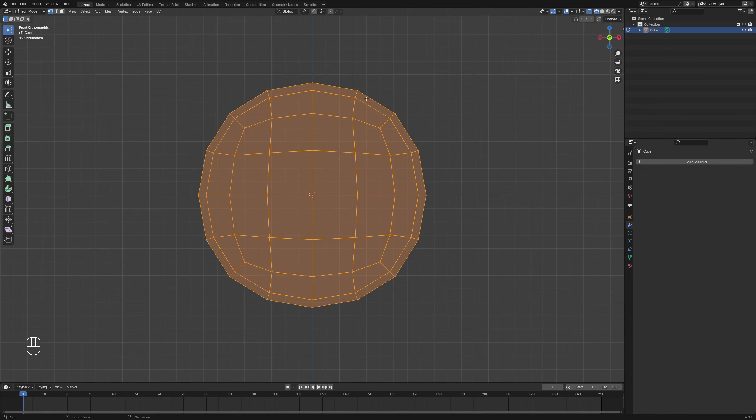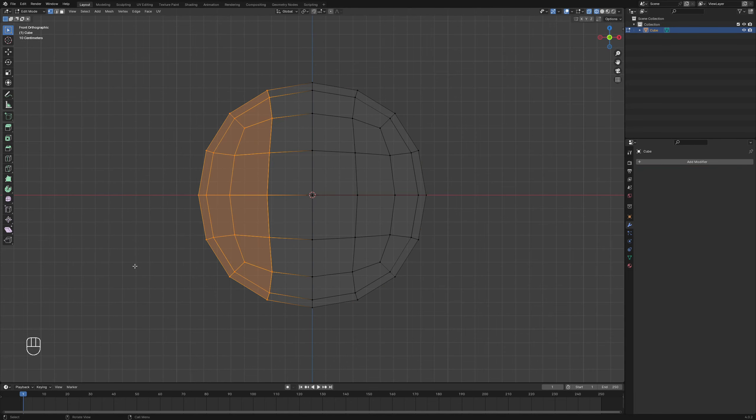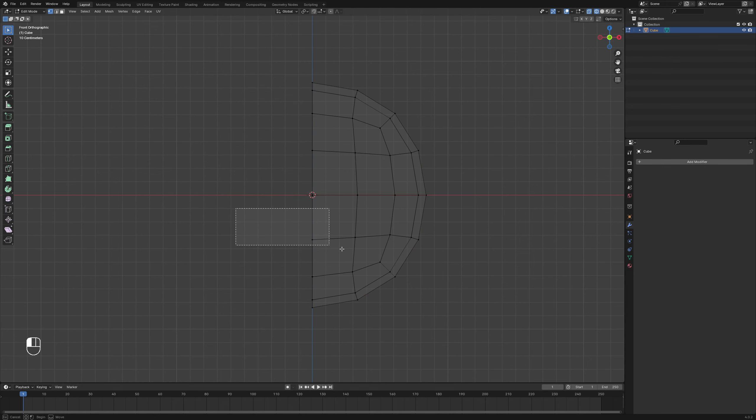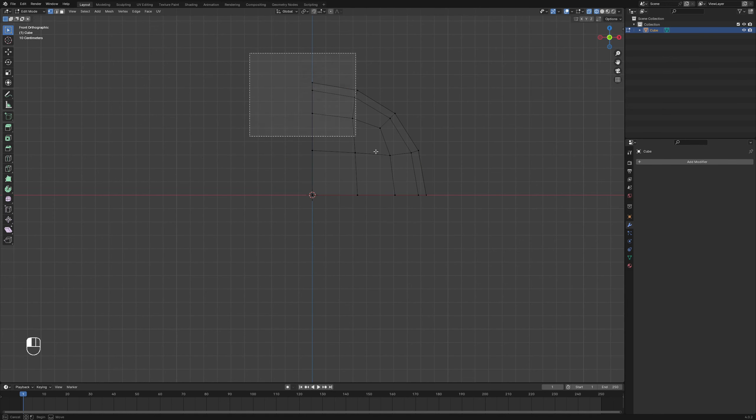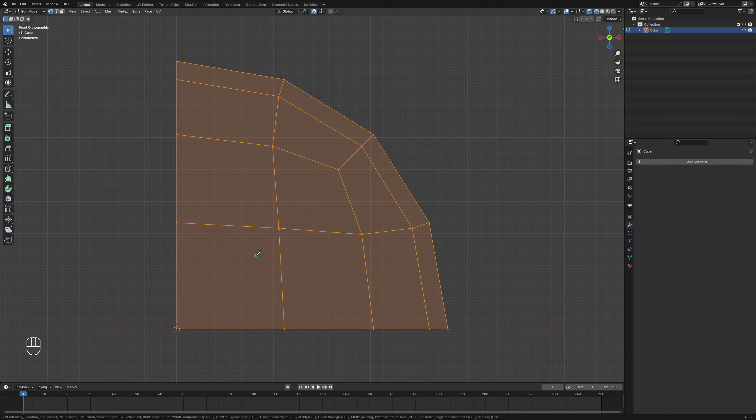Enter Edit Mode and switch to Wireframe Viewport. Delete all vertices of the cube except one corner. Utilize the Knife tool to slice a line through the remaining corner of the shape.